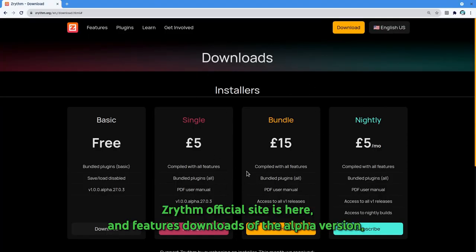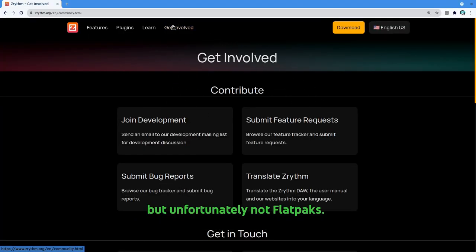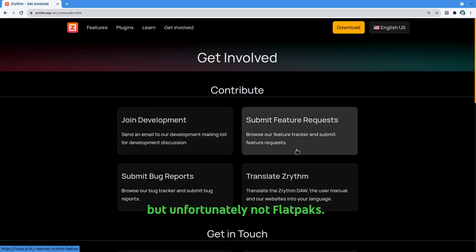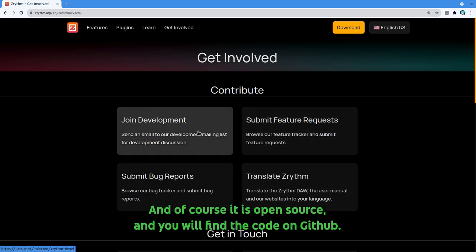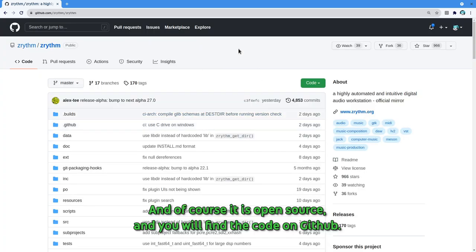ZRhythm official site is here and features downloads of the alpha version, but unfortunately not Flatpaks. And of course it is open source, and you will find the code on GitHub.